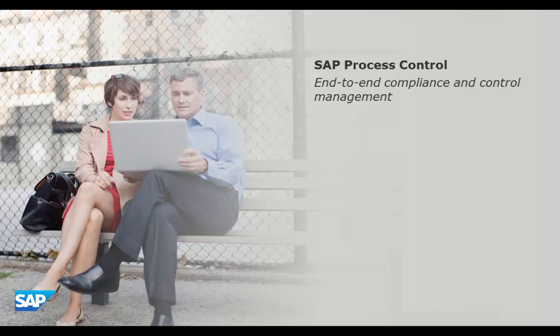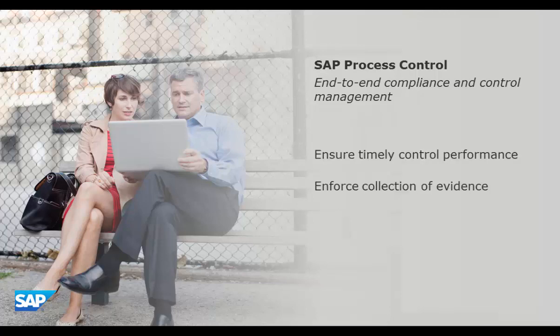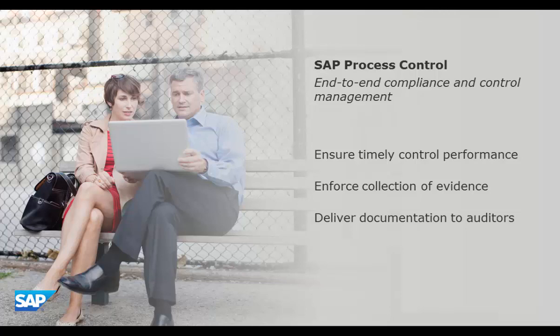Some control activities are more complex or more critical than others. For those with multiple steps or those requiring evidence, customers tell us they want a way to ensure timely performance and supporting documentation. And that documentation should be readily available to internal or external auditors when needed.